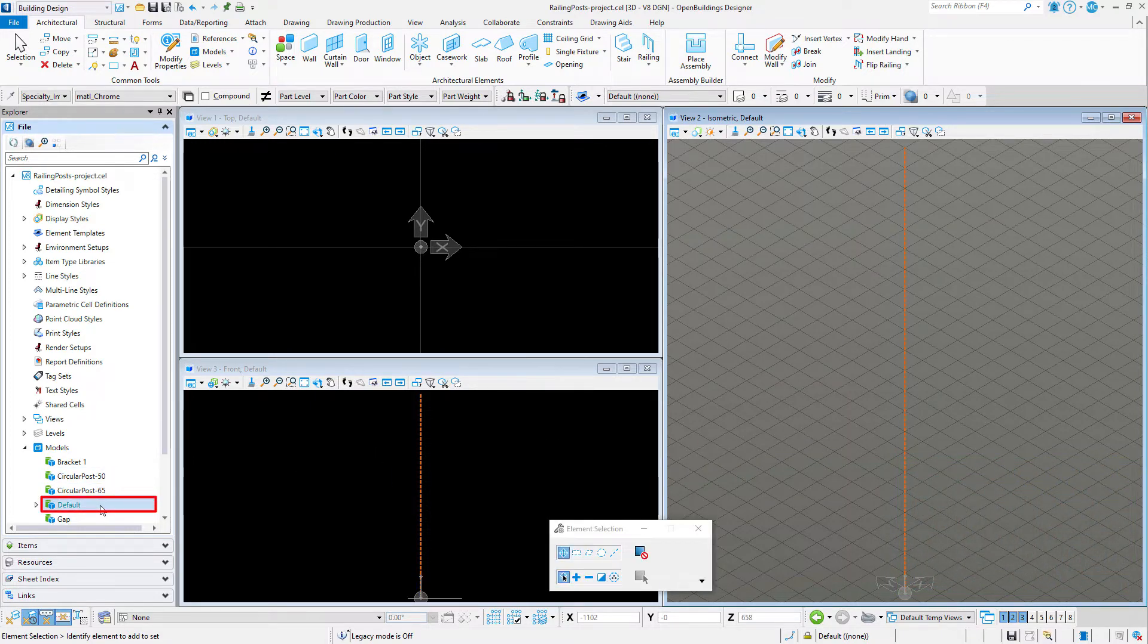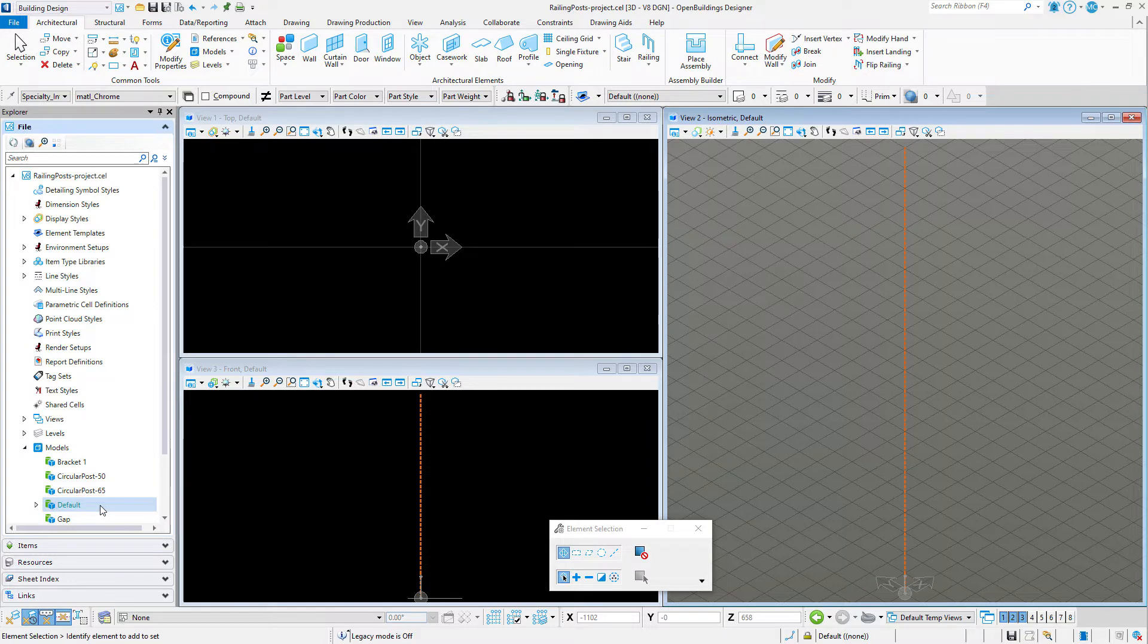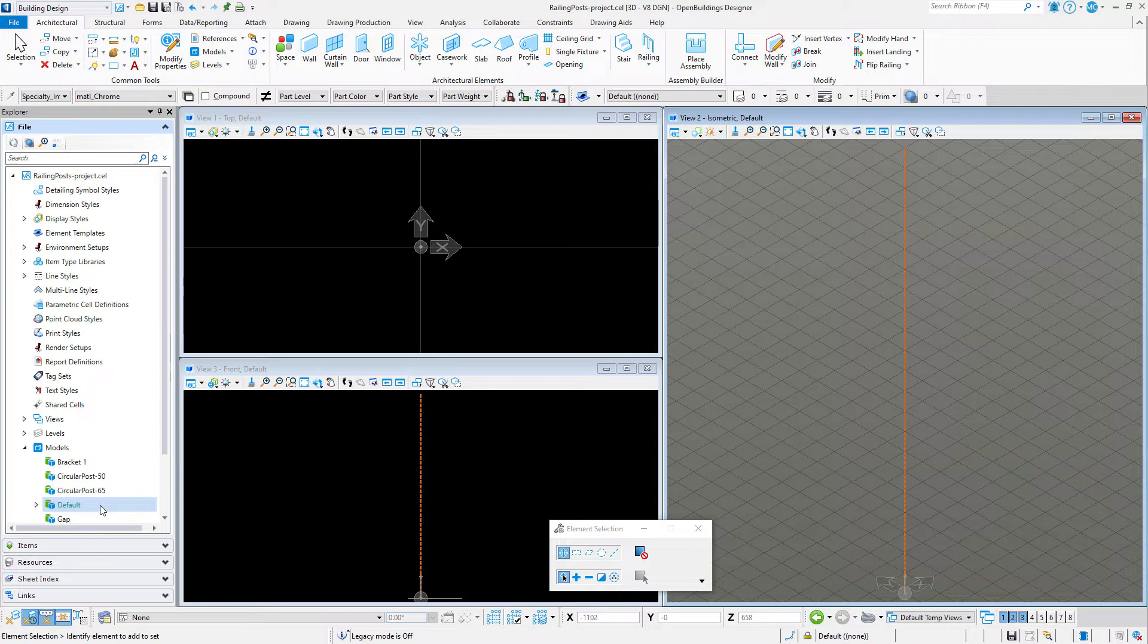I am currently in the default model. Now we will start by creating a simple post. Unlike balusters, posts are not parametric. Since handrail heights are fairly standard based on building codes, posts usually adhere to a couple of standard sizes.